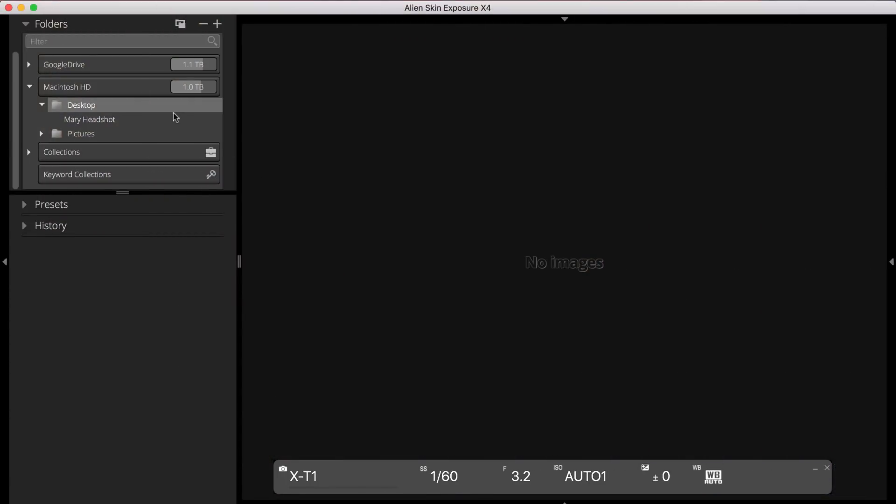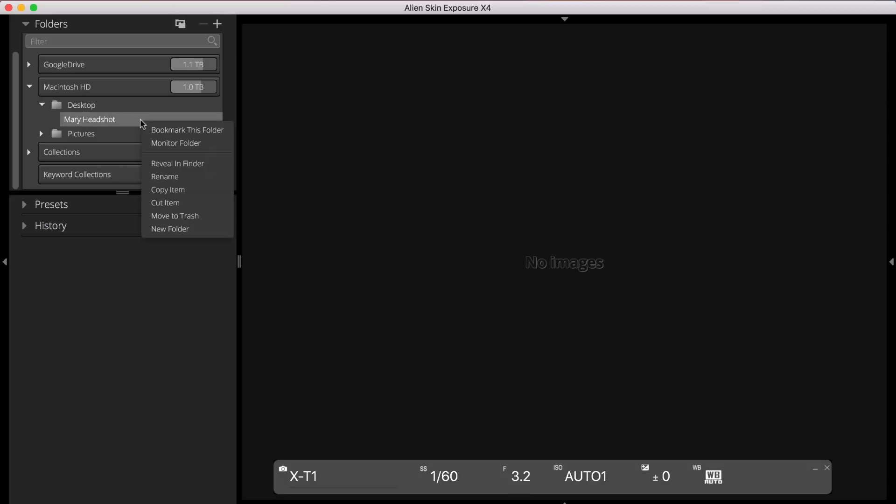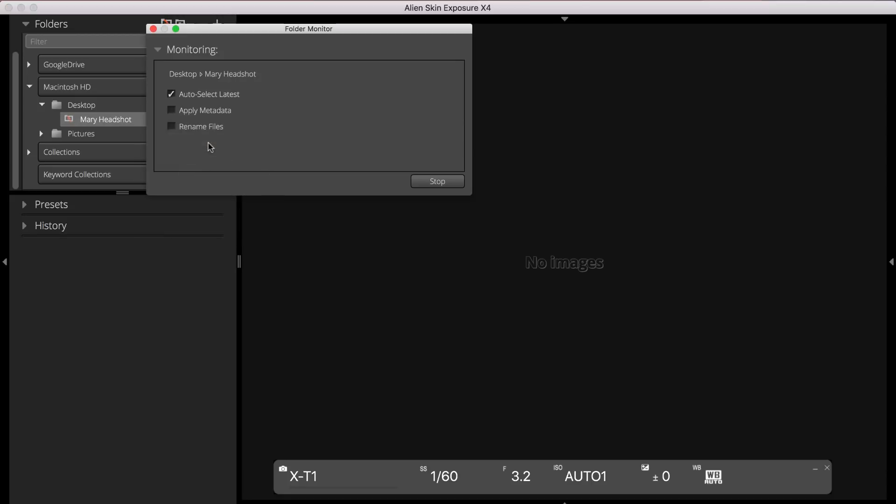In Exposure, I'll choose the folder I just created. Next I'll right-click on that folder and select Monitor Folder. This opens the Monitor Folder dialog, which is where you control how Exposure handles the images during your tethered shoot.